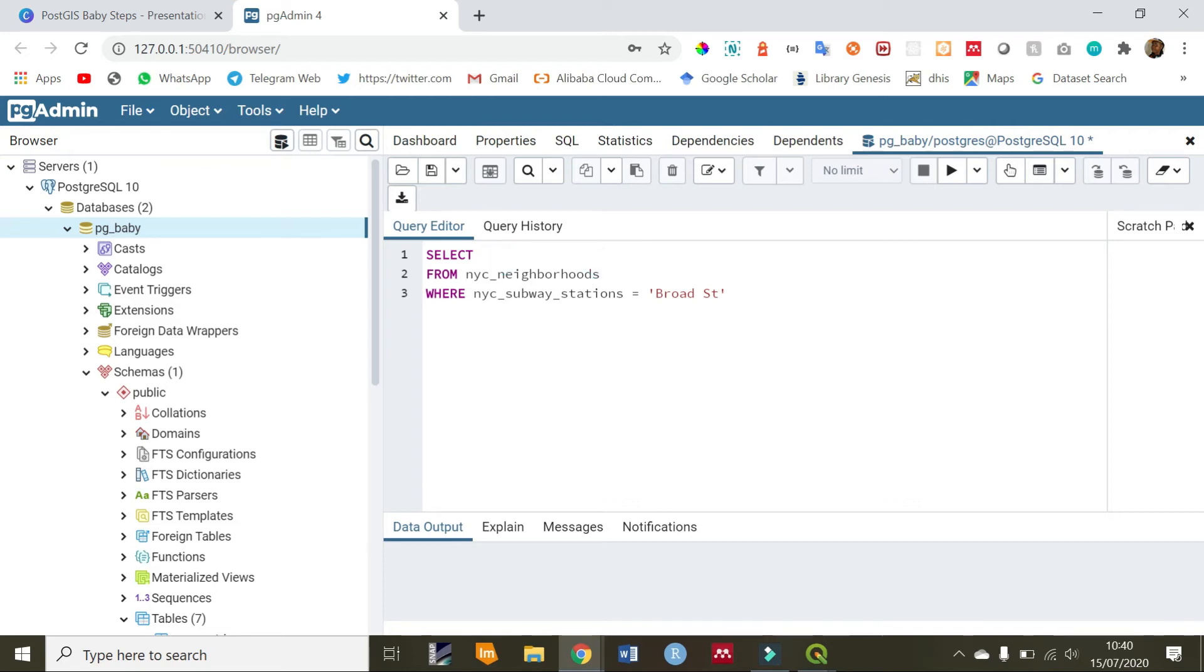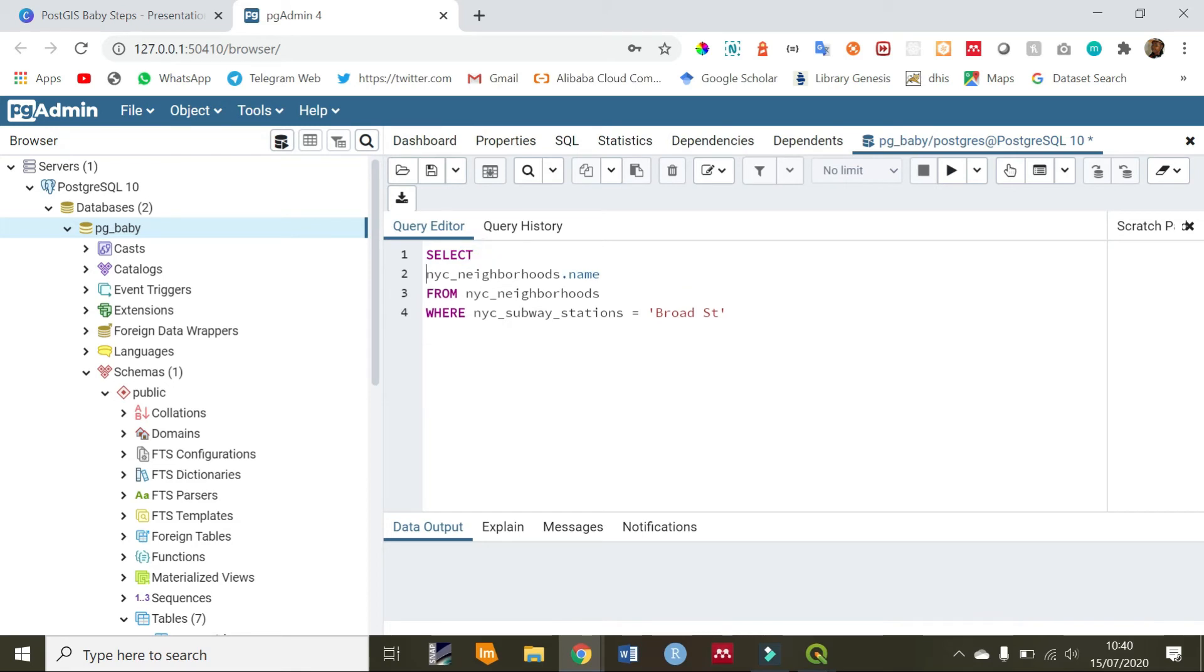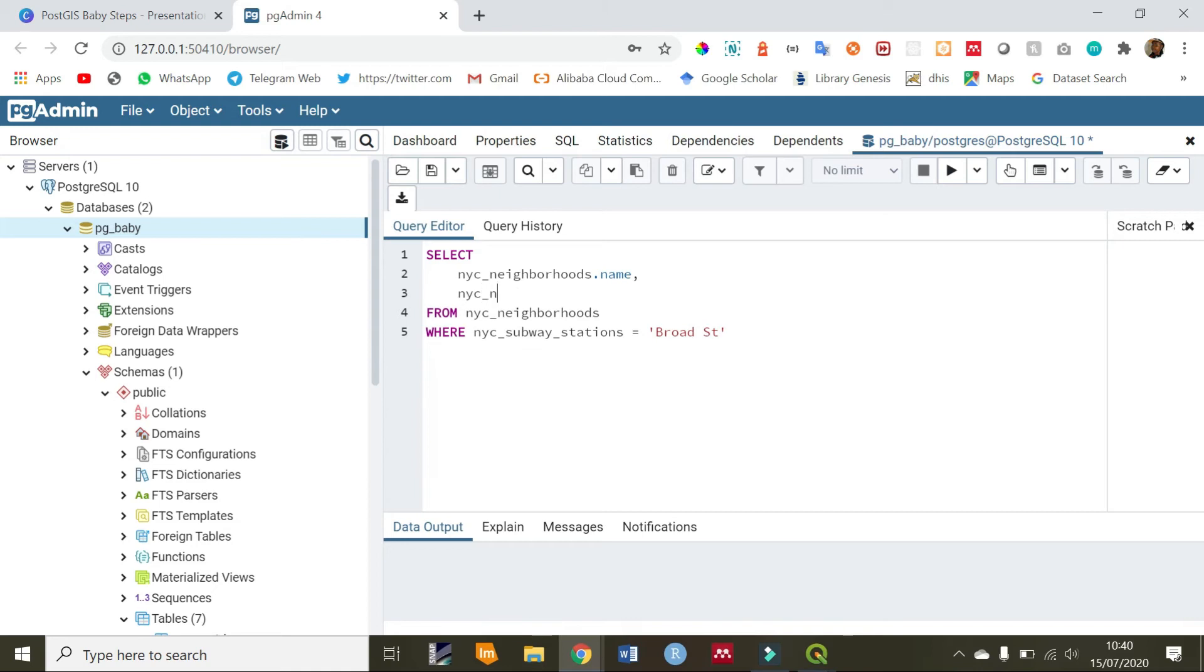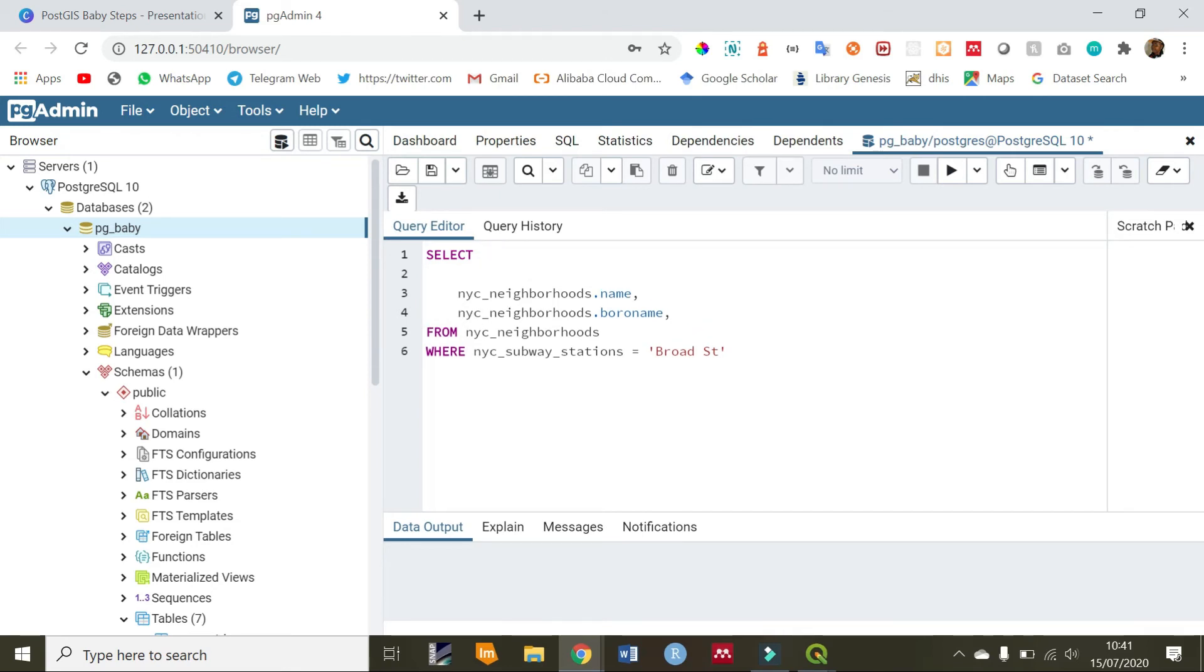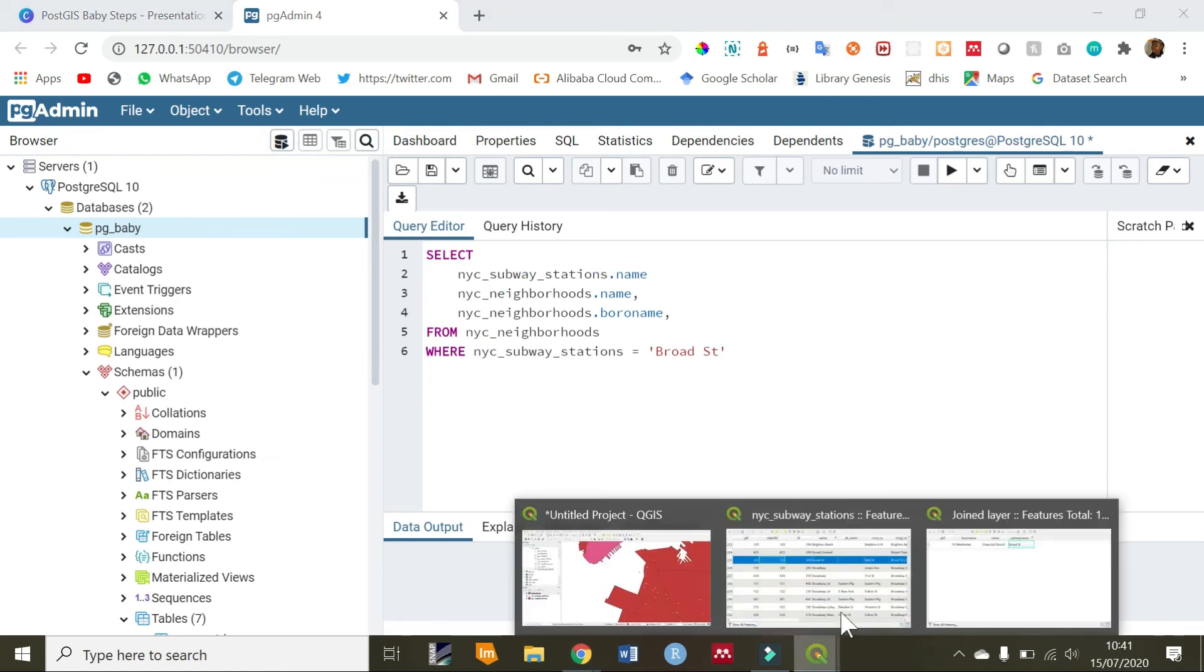What do we want to select from the neighborhoods? We want to select a name. To be specific, we'll write NYC neighborhoods, which is the name of the table, dot the name. I'll just put this in the next line. Then, we also want to see NYC neighborhoods dot the boroname. Then, we also want to see from the subways table, we want to see the name only, as we selected in QGIS.